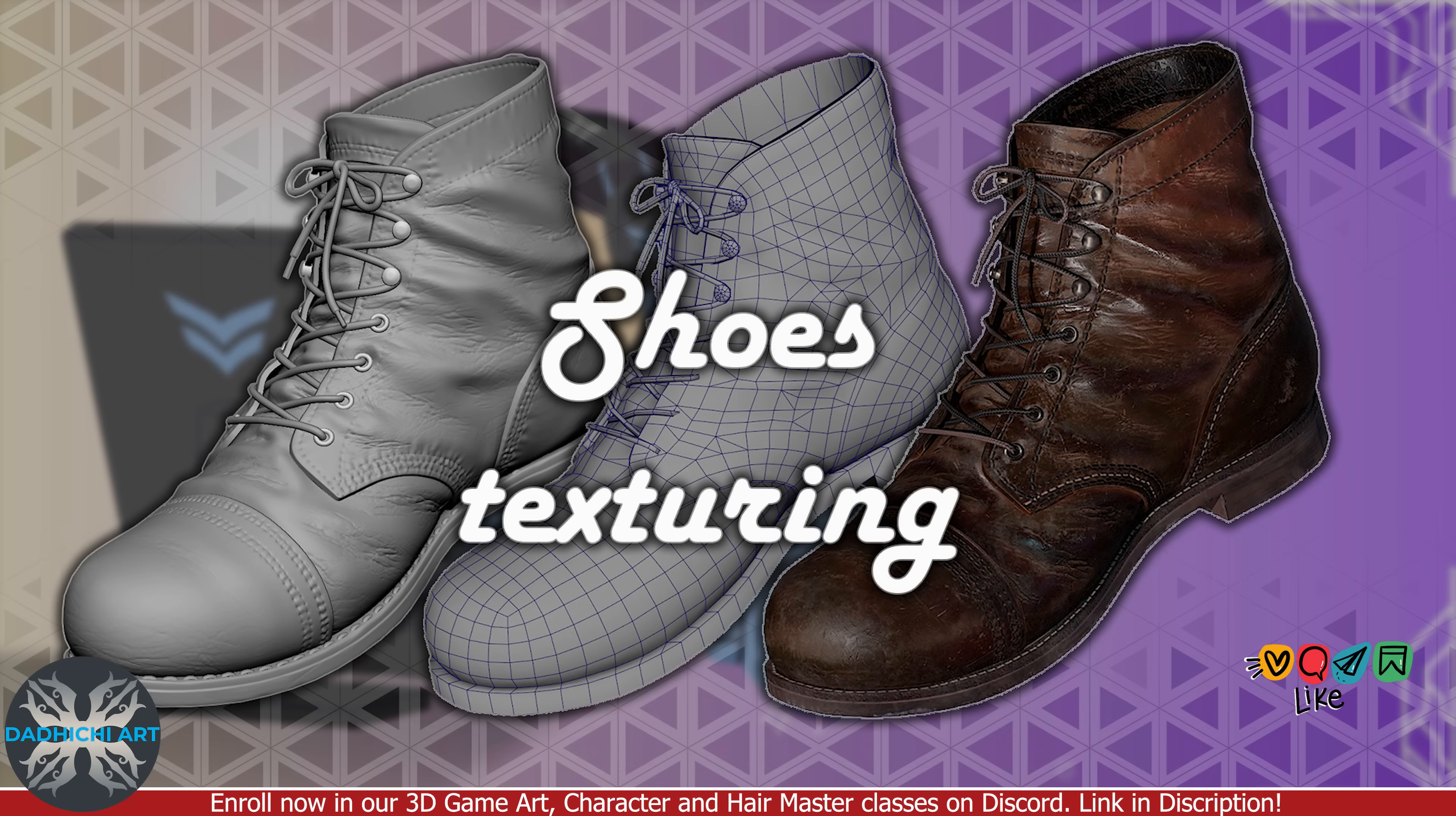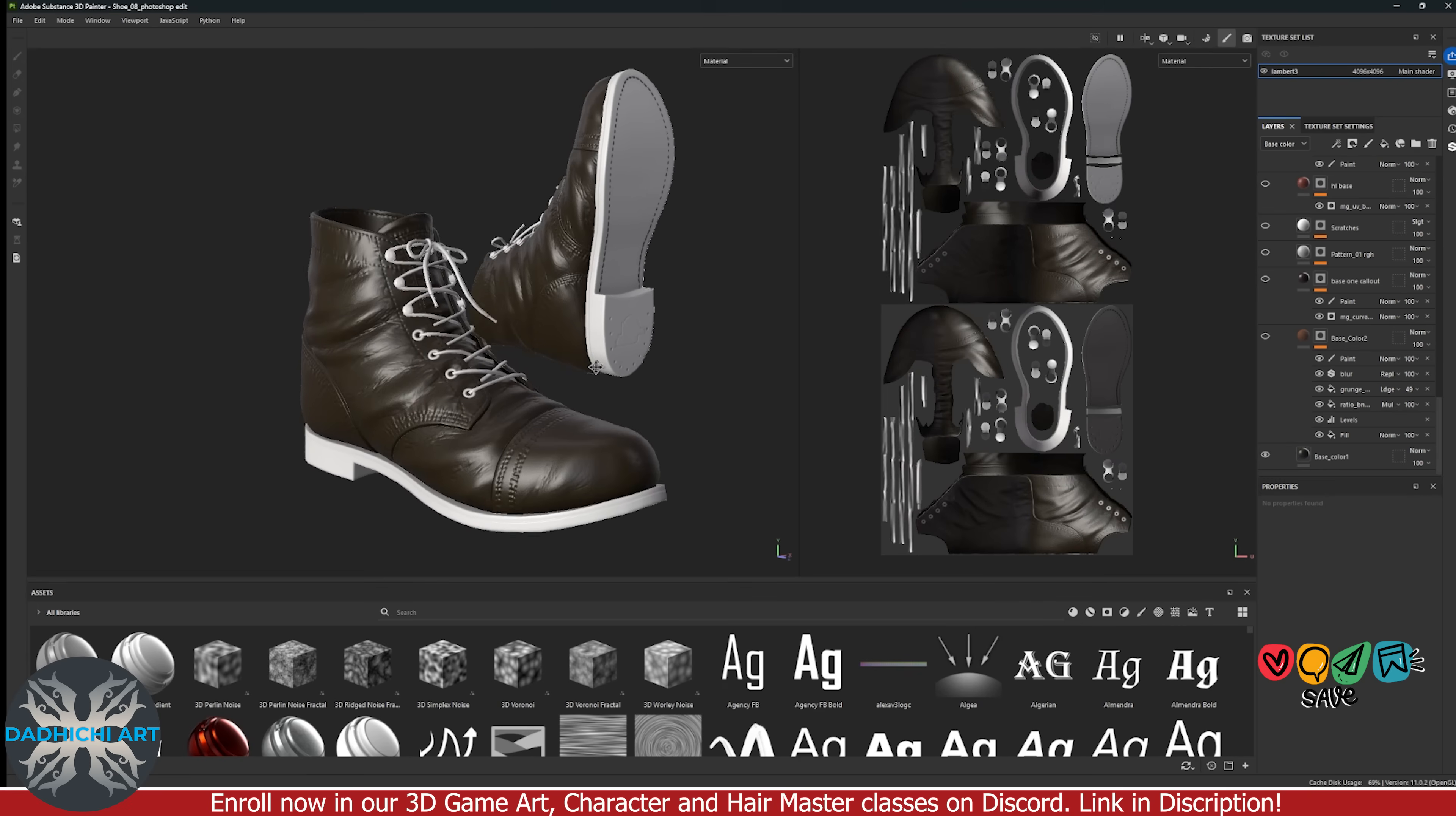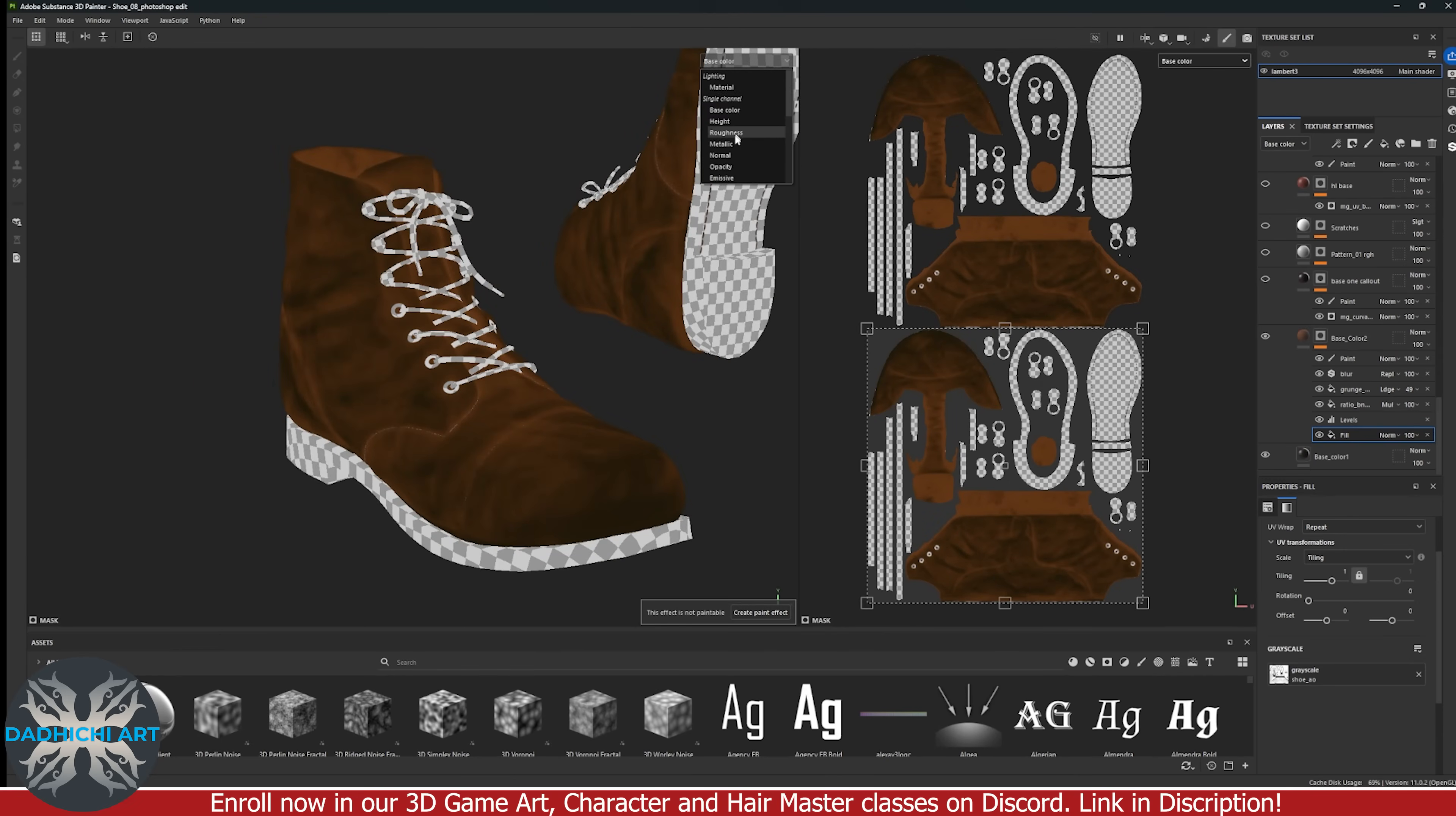And now let's talk about how I approach these shoes for texturing. Before we start, we will first check all the maps and make sure they are clean and look good. Then we keep observing references carefully and start adding color and reference layers to our shoes. I start by adding some base color layers. After looking at my refs, I keep cycling between the materials, base color and roughness to see if everything is in sync and looking good.